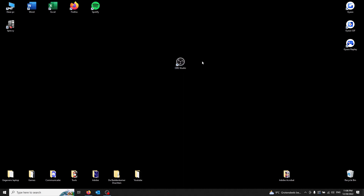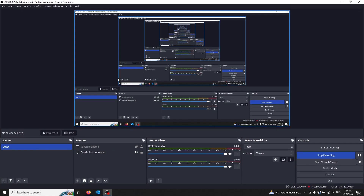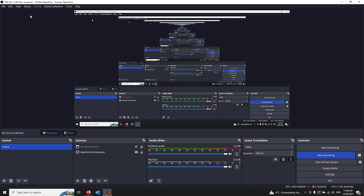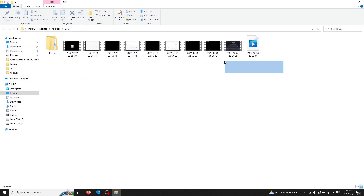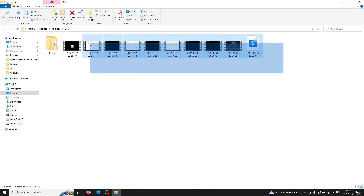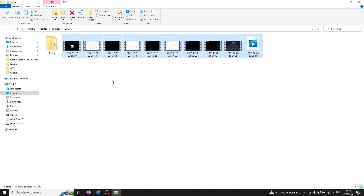First off, you're gonna open up your OBS Studio. Once you're in OBS Studio, you go to the File section in the left corner. Once you're in your File section, all you're gonna do is press Recordings. From here, OBS takes you to all your recent recordings made in OBS. This has a preselected folder.